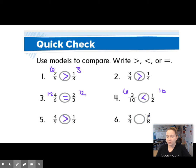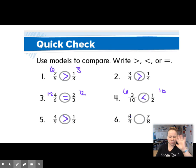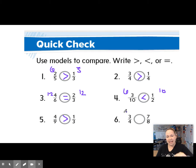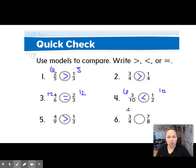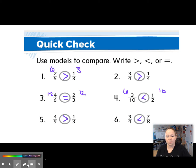Last one: 3 fourths and 7 eighths. I always get tricked when the numerator and the denominator are 1 away from each other. So let's see: 4 times 7 is 28, 3 times 8 is 24, so 28 is larger than 24.